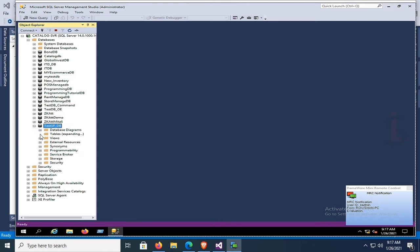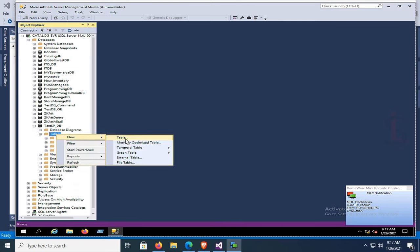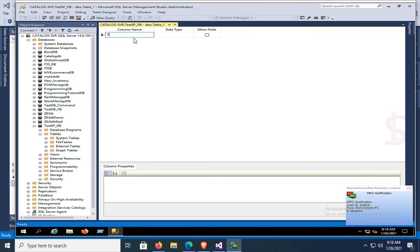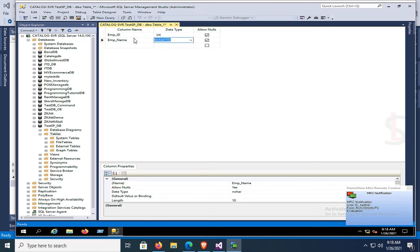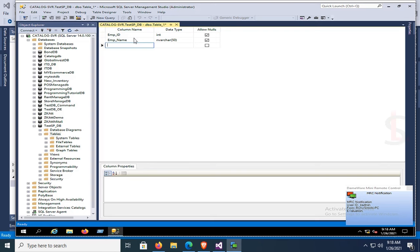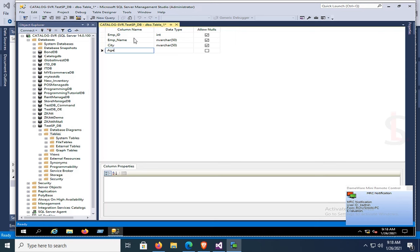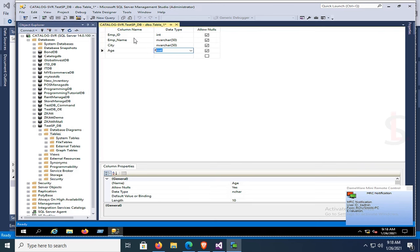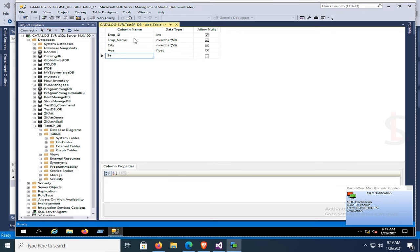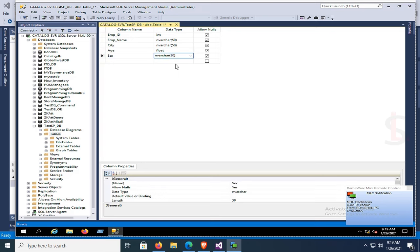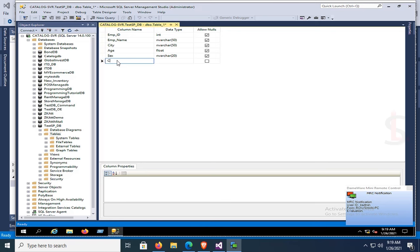Expand the Tables folder — there is no table yet. Create a new table. The first column is Employee ID (emp_id), data type integer. Second column: emp_name, data type varchar(50). Third column: city (cd), varchar(50). Fourth column: age, data type float.